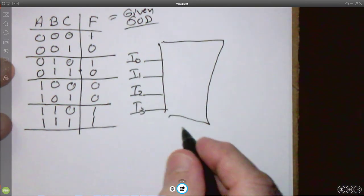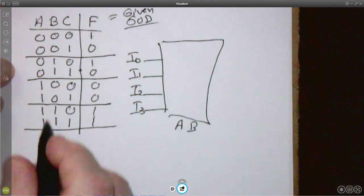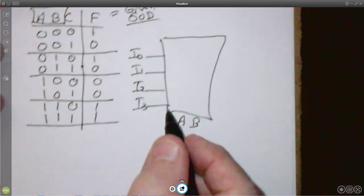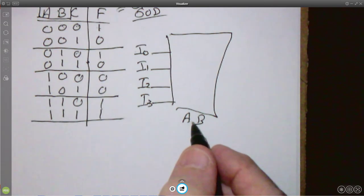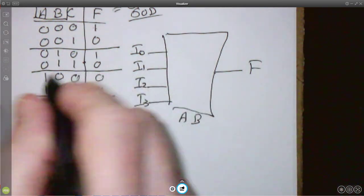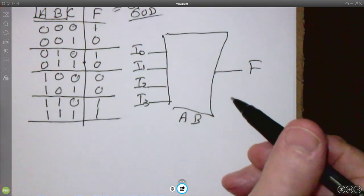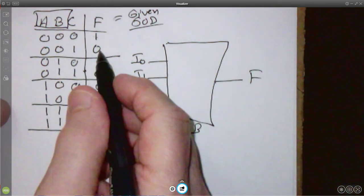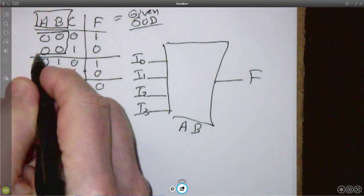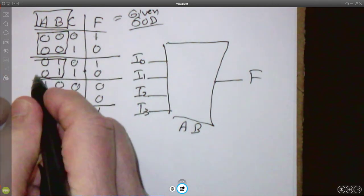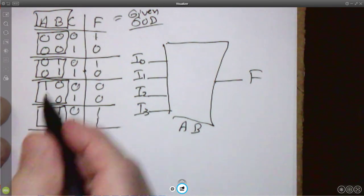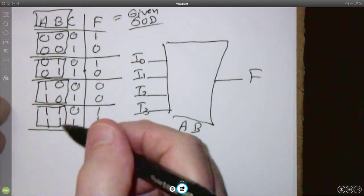We're going to have two control lines — we'll call these A and B. These A and B will be the same as the A and B in the truth table, with A as the higher-order control line and B as the lower-order control line. Then we have one output F. Now, for each pair of rows, A and B are the same. We notice we have four paired rows and four possible values for A and B: both 0, then 0 and 1, 1 and 0, and both 1.